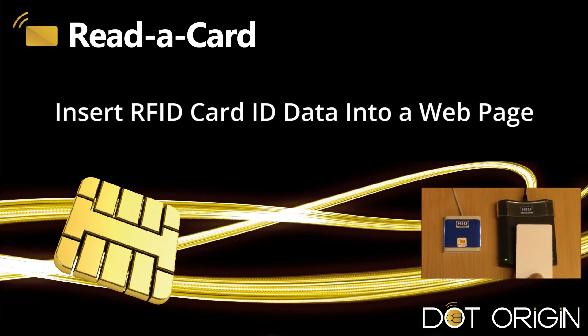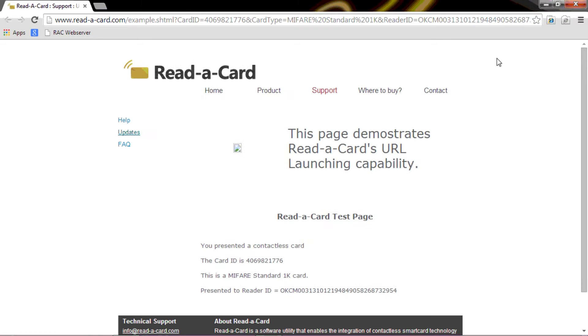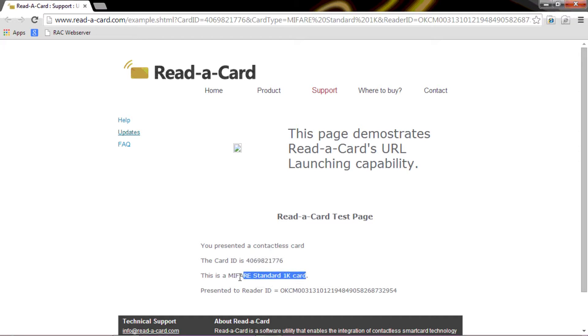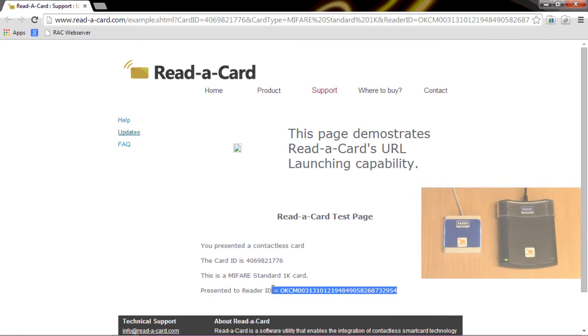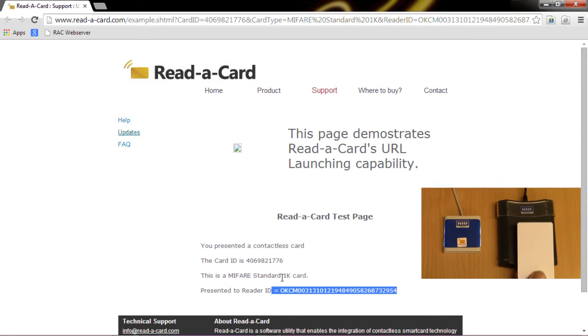If I present the card to a reader, the browser is instantly launched and the information is presented in the browser at the bottom of the page here. We have the card ID number, the card type, which happens to be a Mifare Standard 1K, and the reader which was used to present that information.